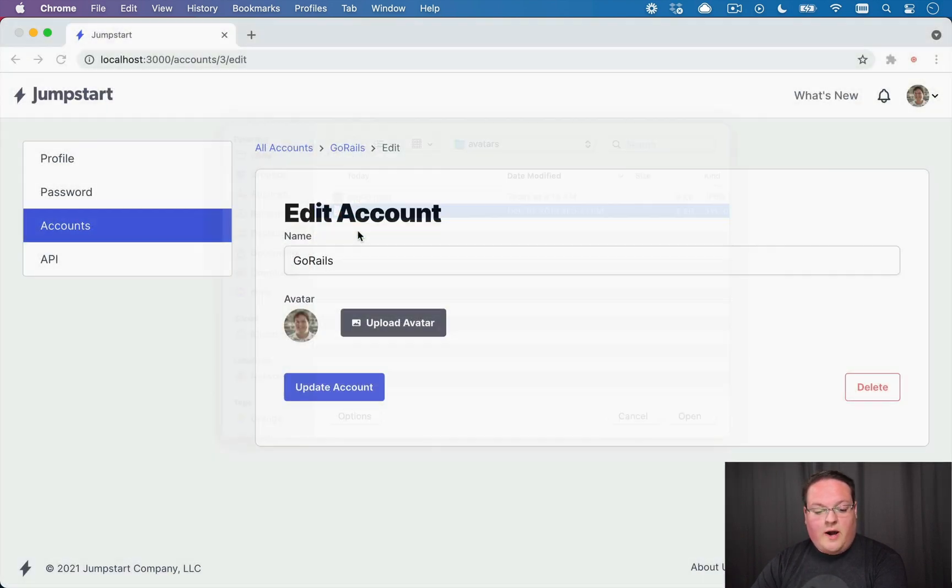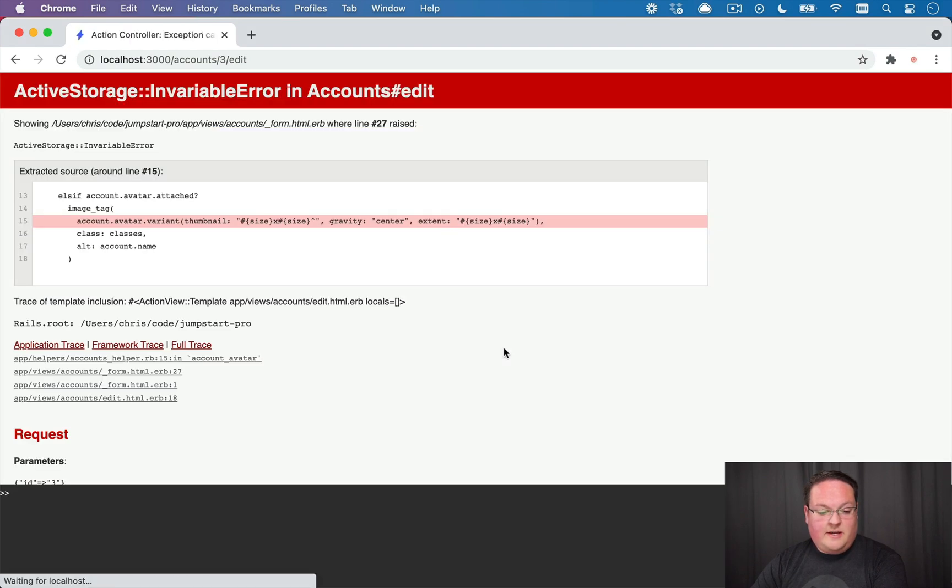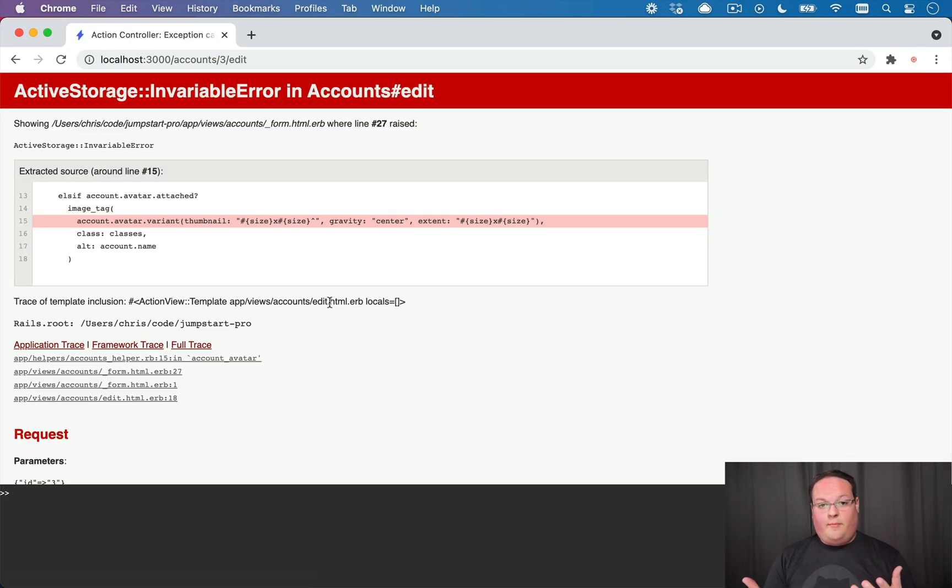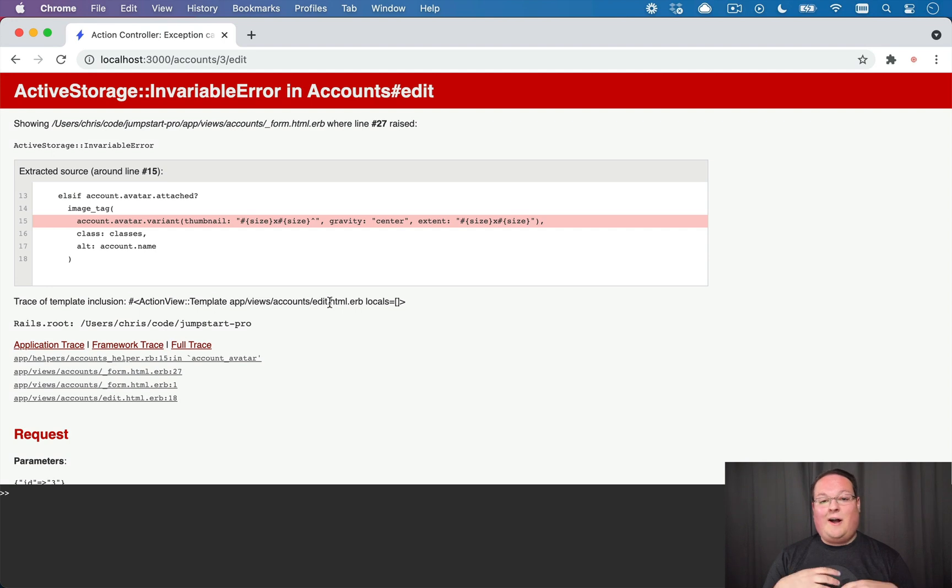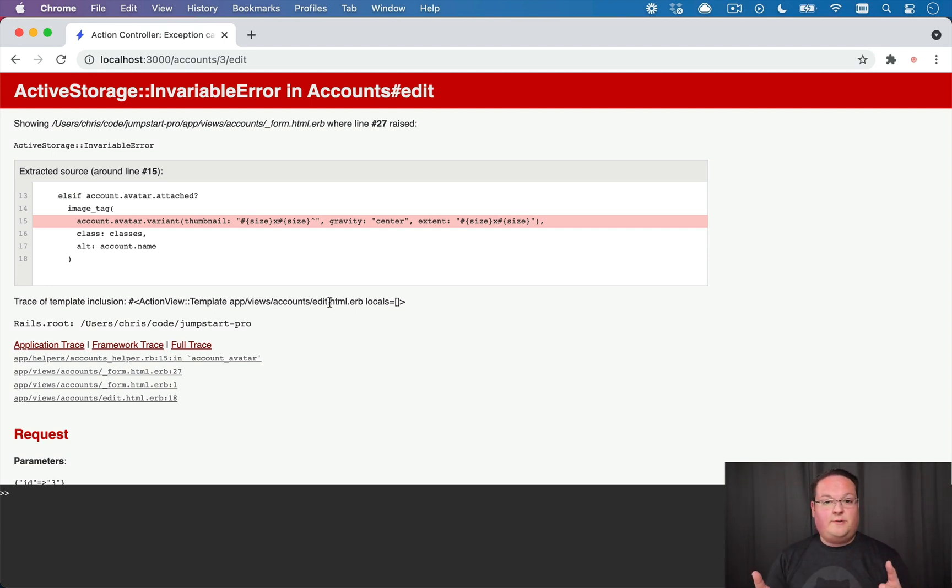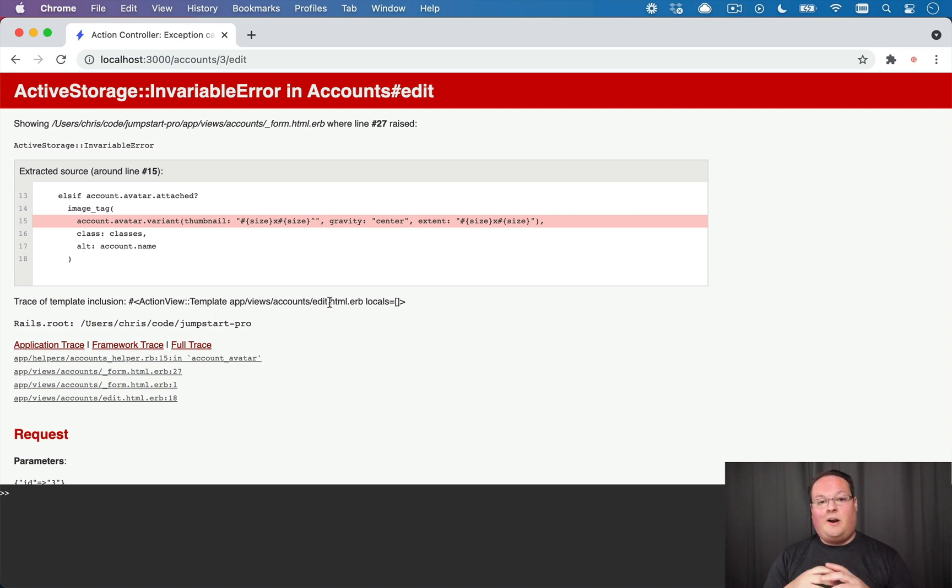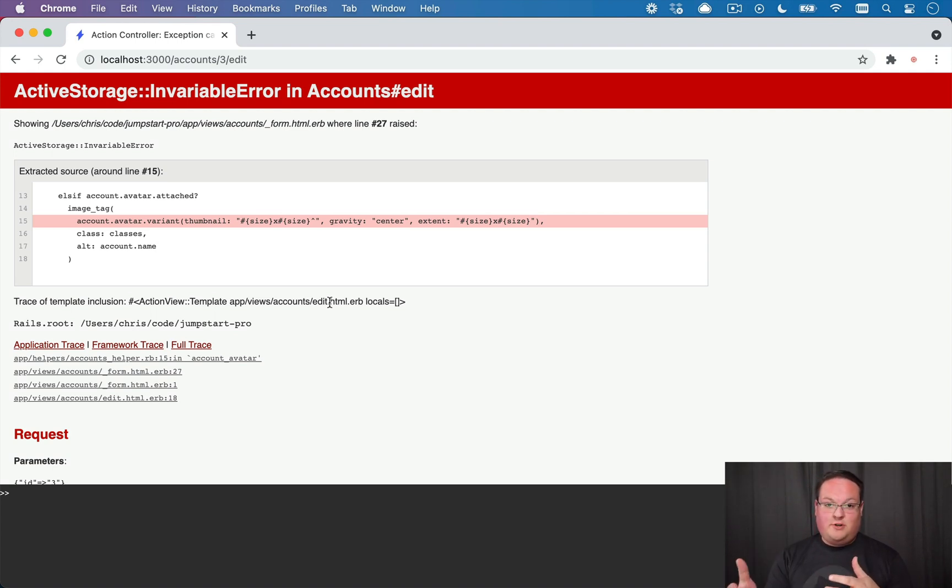But if we upload an SVG, this is a problem. Basically, active storage cannot resize the SVG because SVGs aren't resizable—they're not rasterized images and they're actually XML that calculates what the image should look like and you can rescale them dynamically.